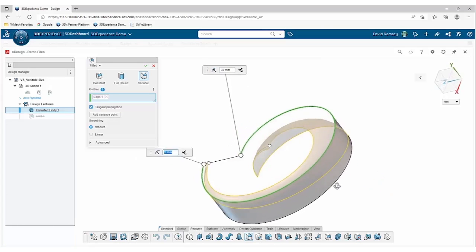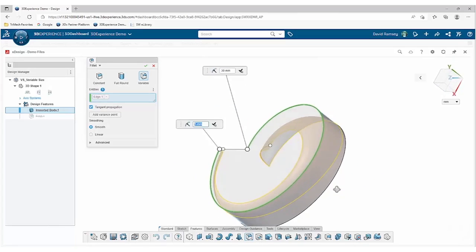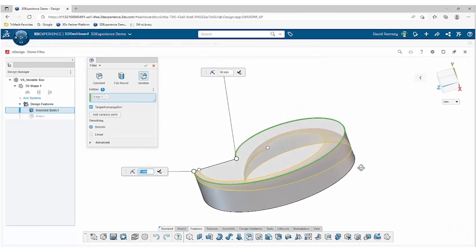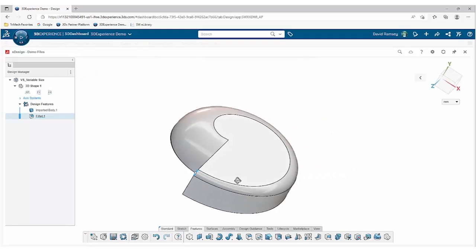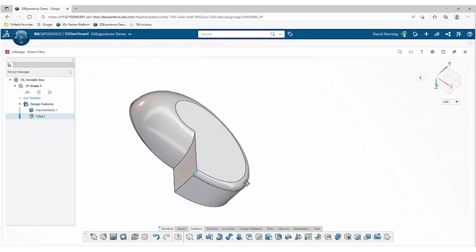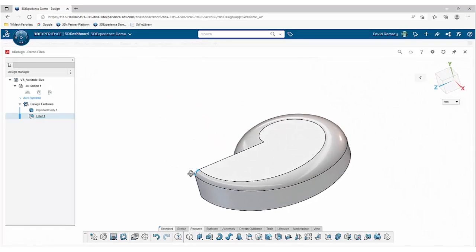And you'll notice it gives us a nice preview so that we see exactly what we're going to get beforehand. We can complete that command and you see that we get this nice swoopy radius.